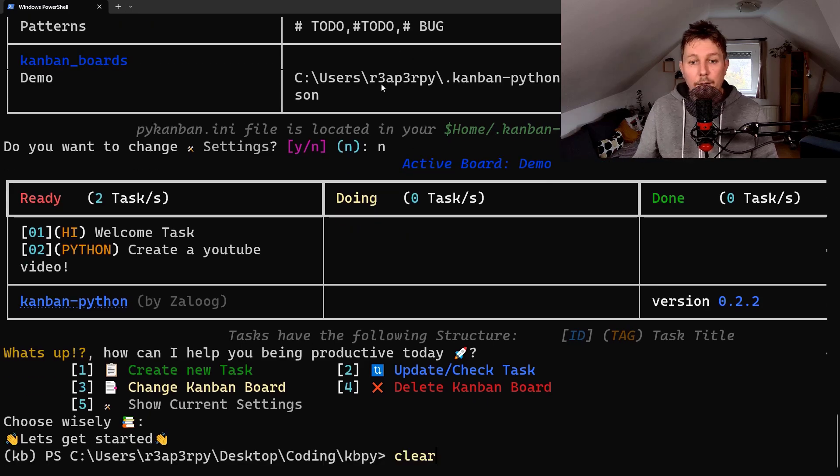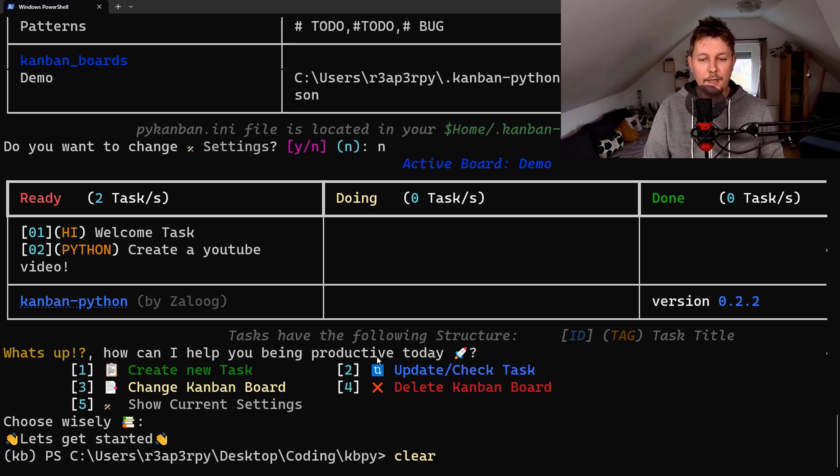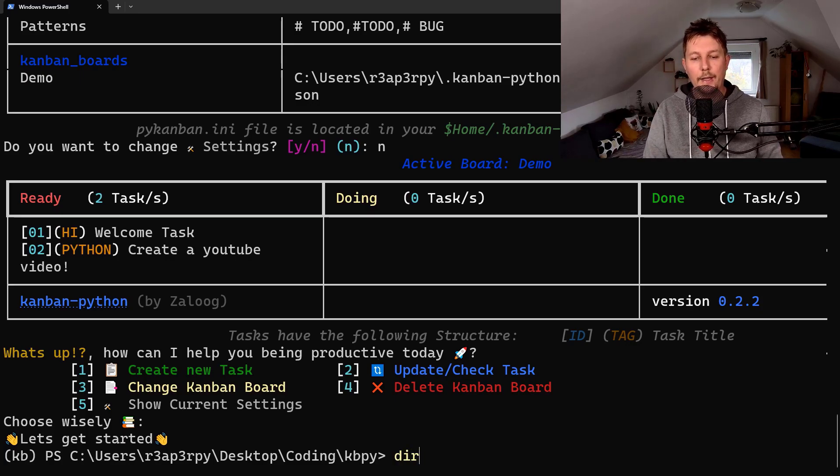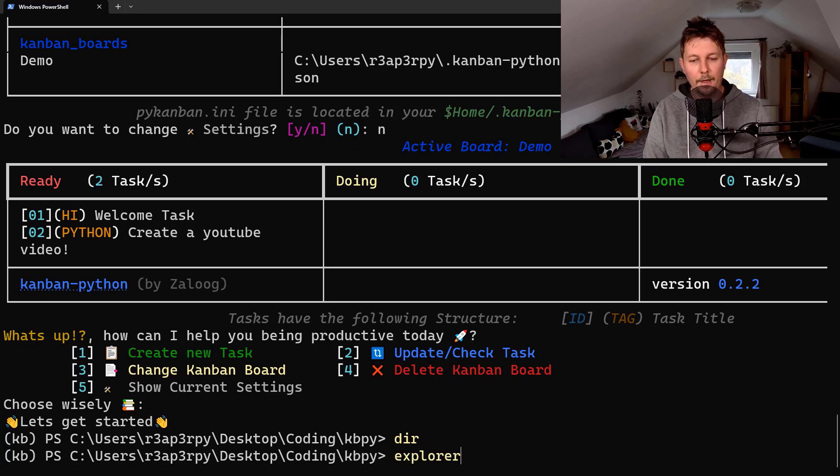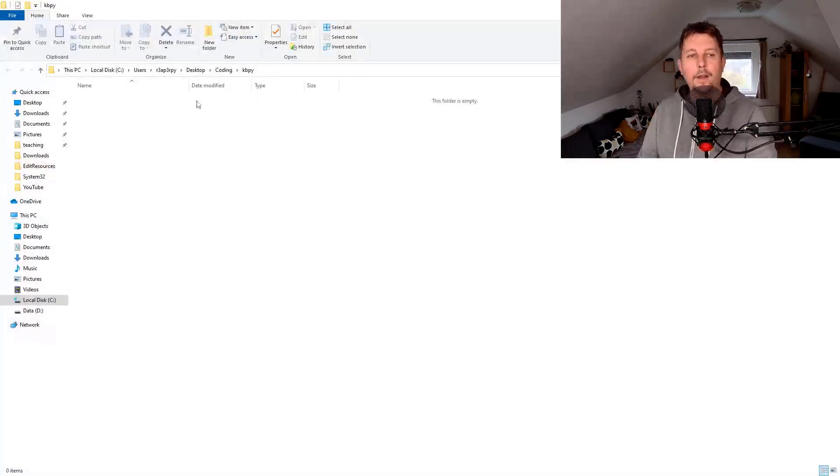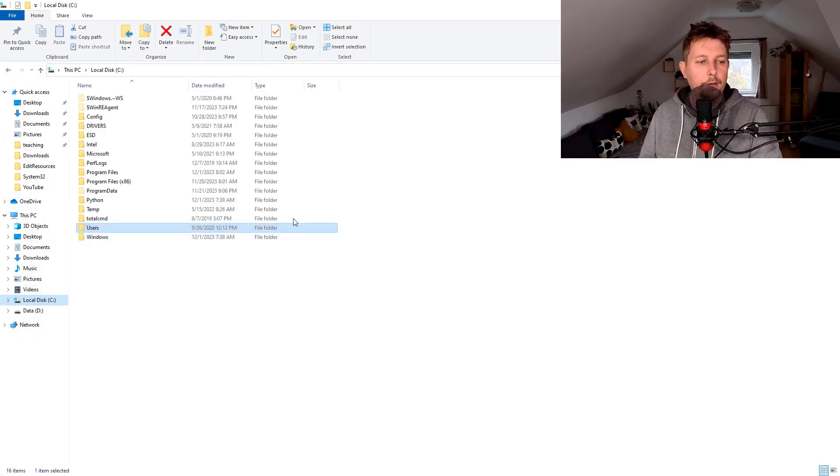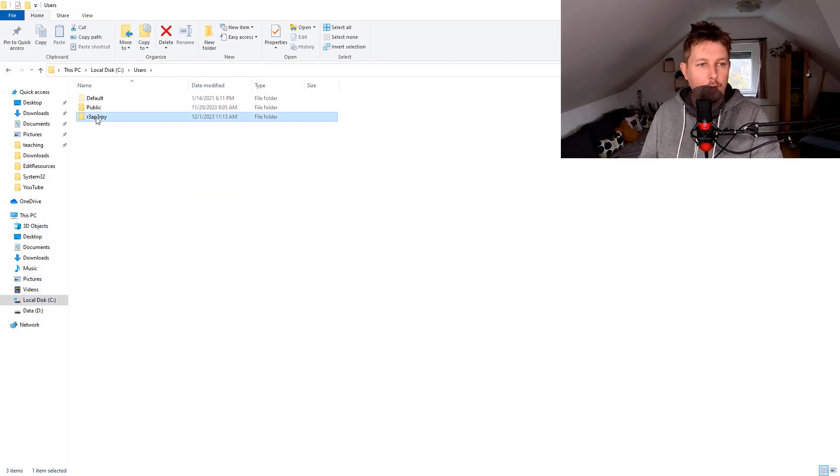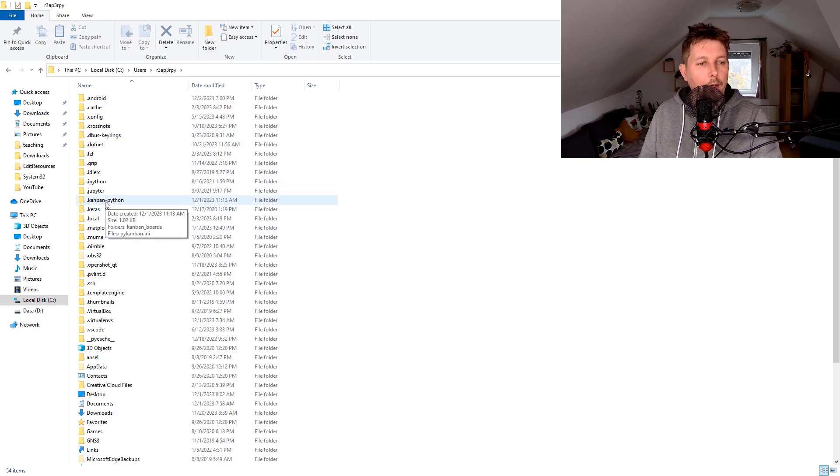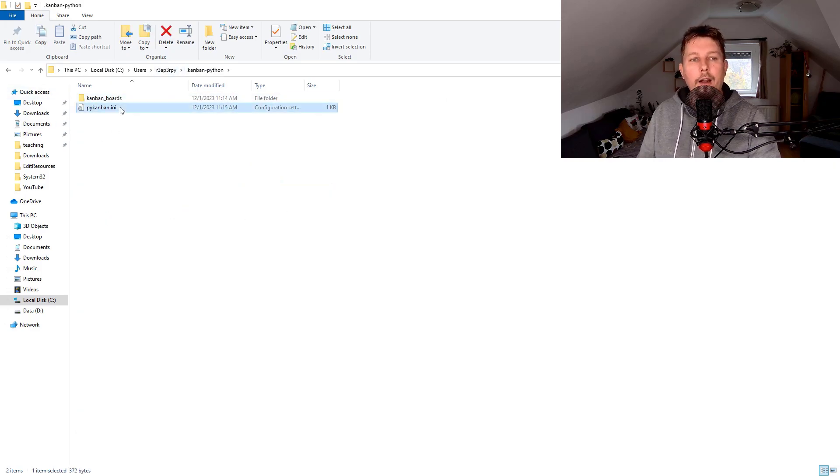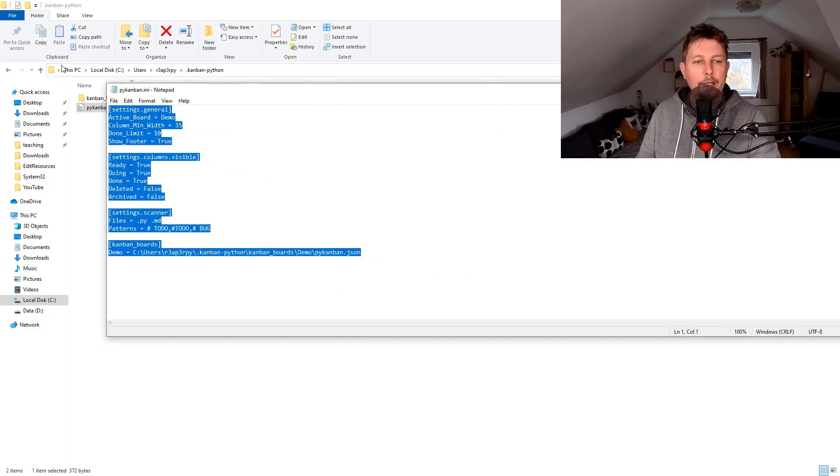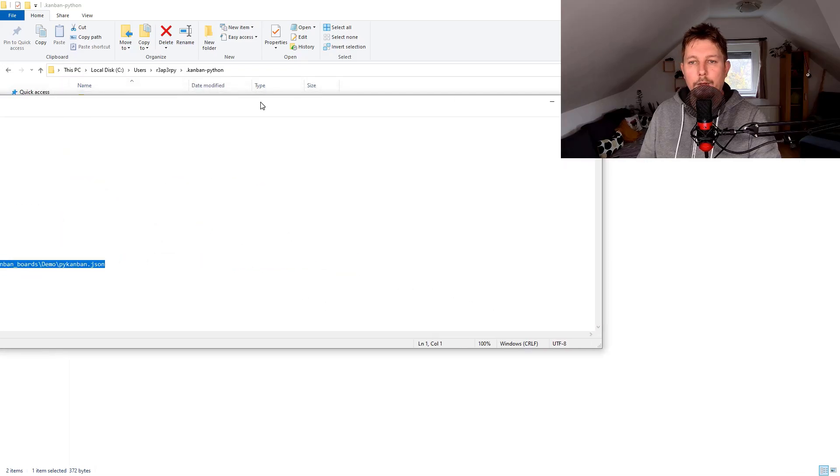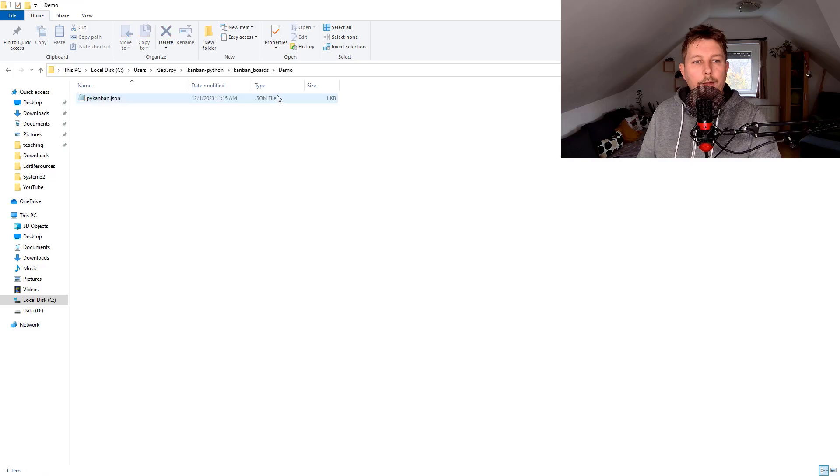And technically that's it. If we take a look at the current folder, you can see that there is nothing here because under users current user and Kanban python is where the init file is located. This is the settings that we just saw and we also have different Kanban boards.